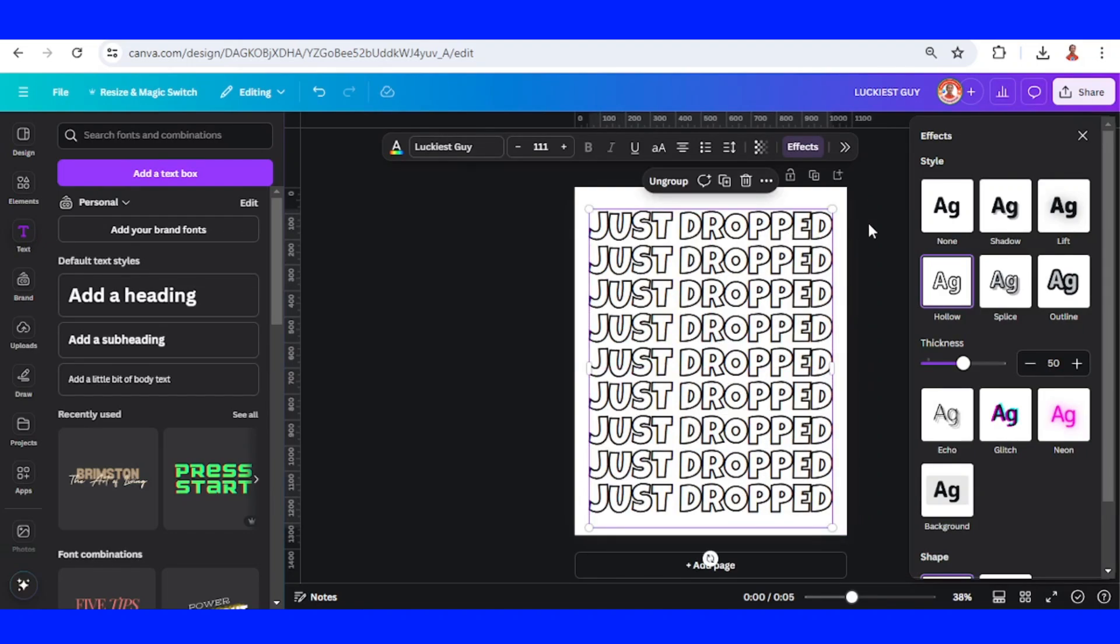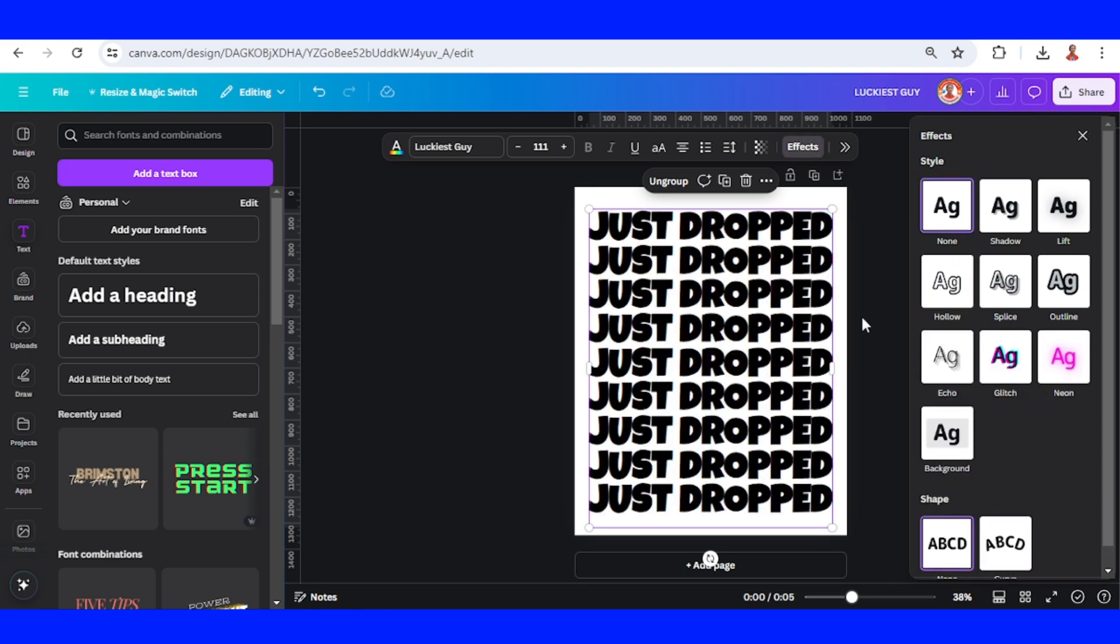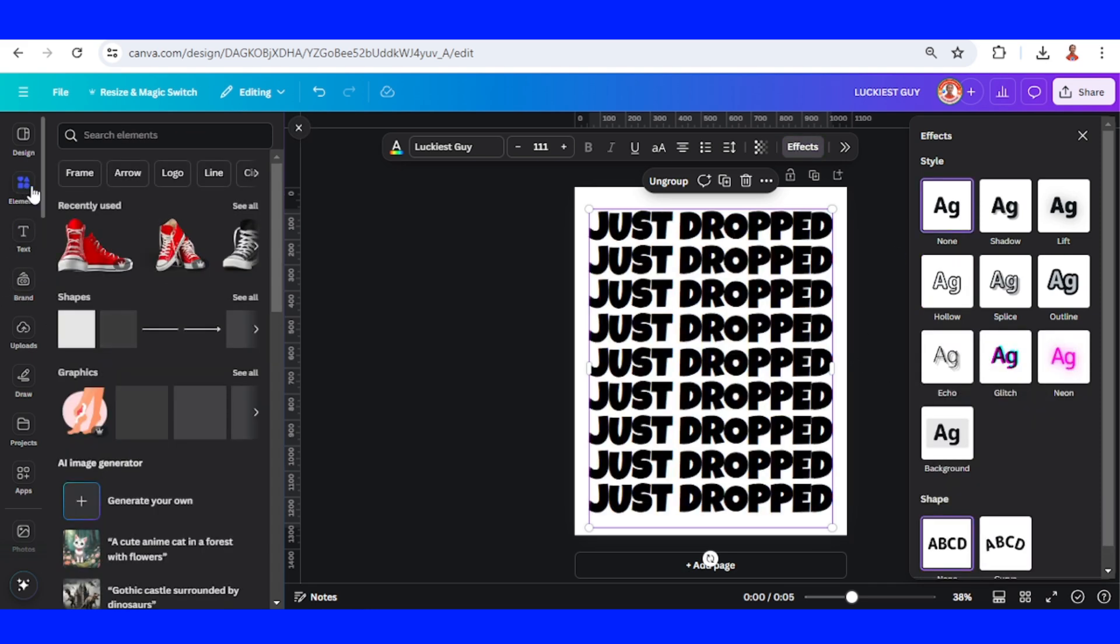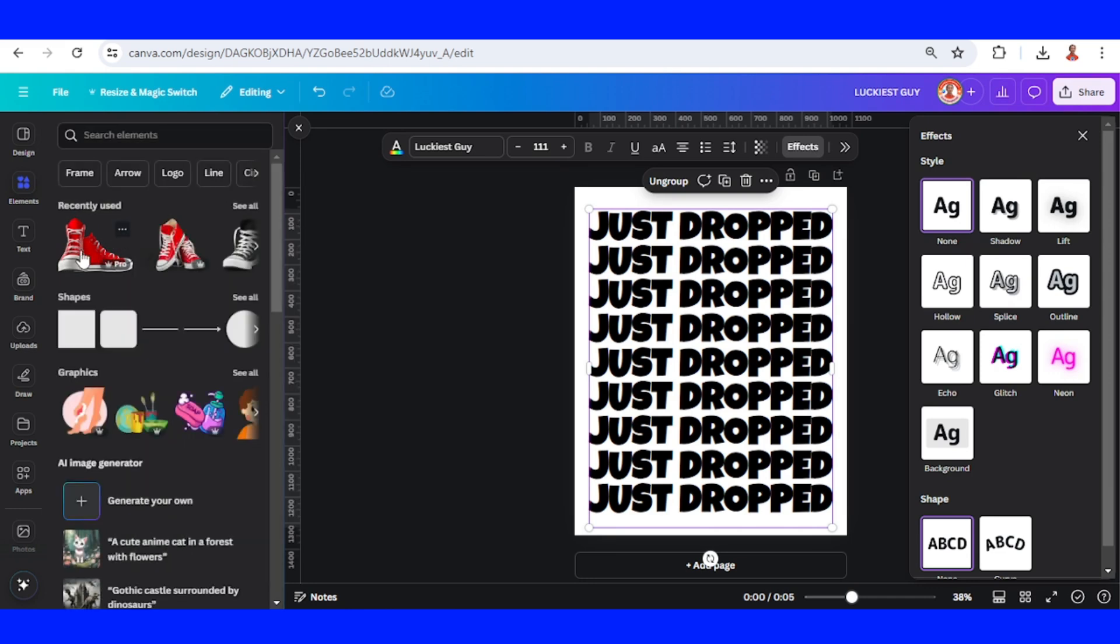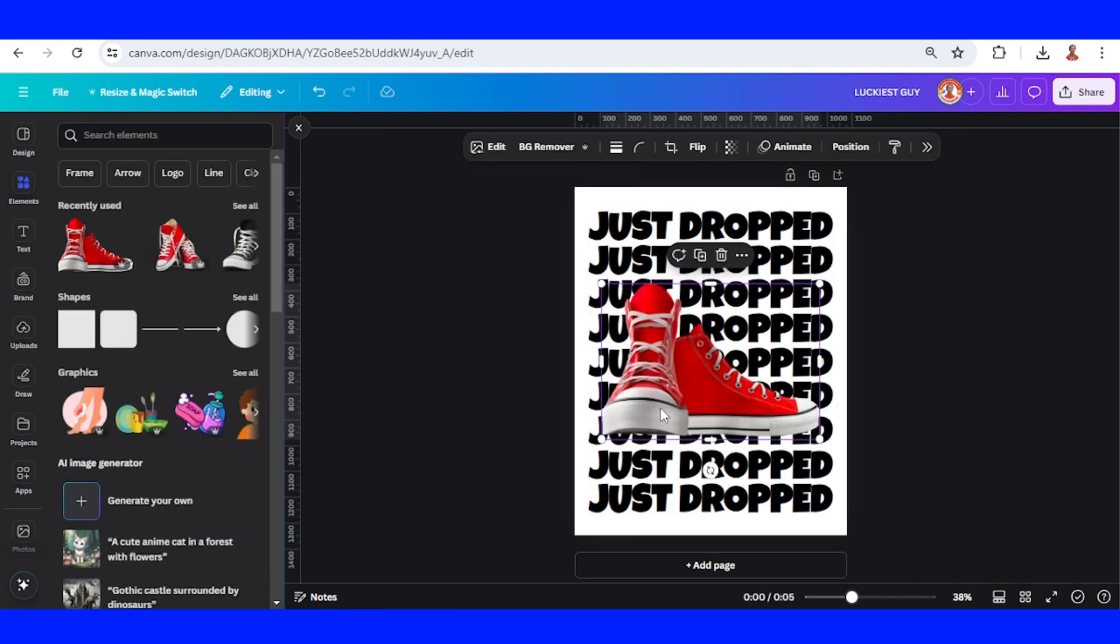And make the duplicate none effect. Okay, now I will add the sneaker photo. I will choose this one. You can choose any color of sneaker and any model of sneaker.